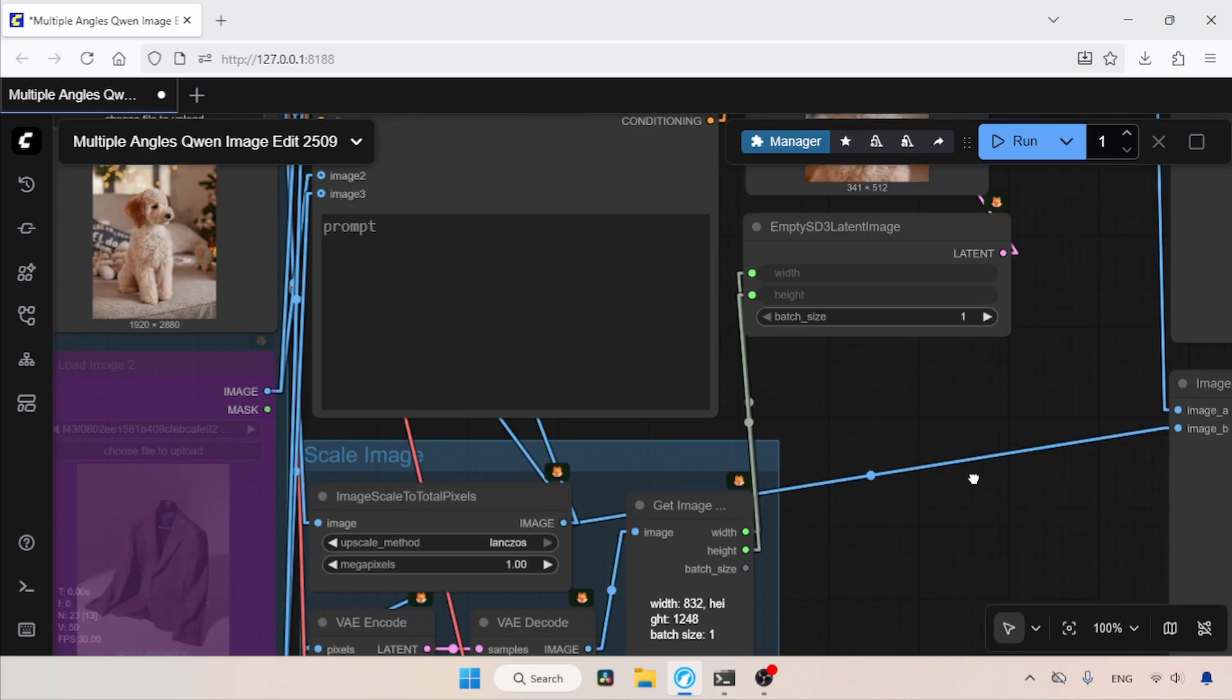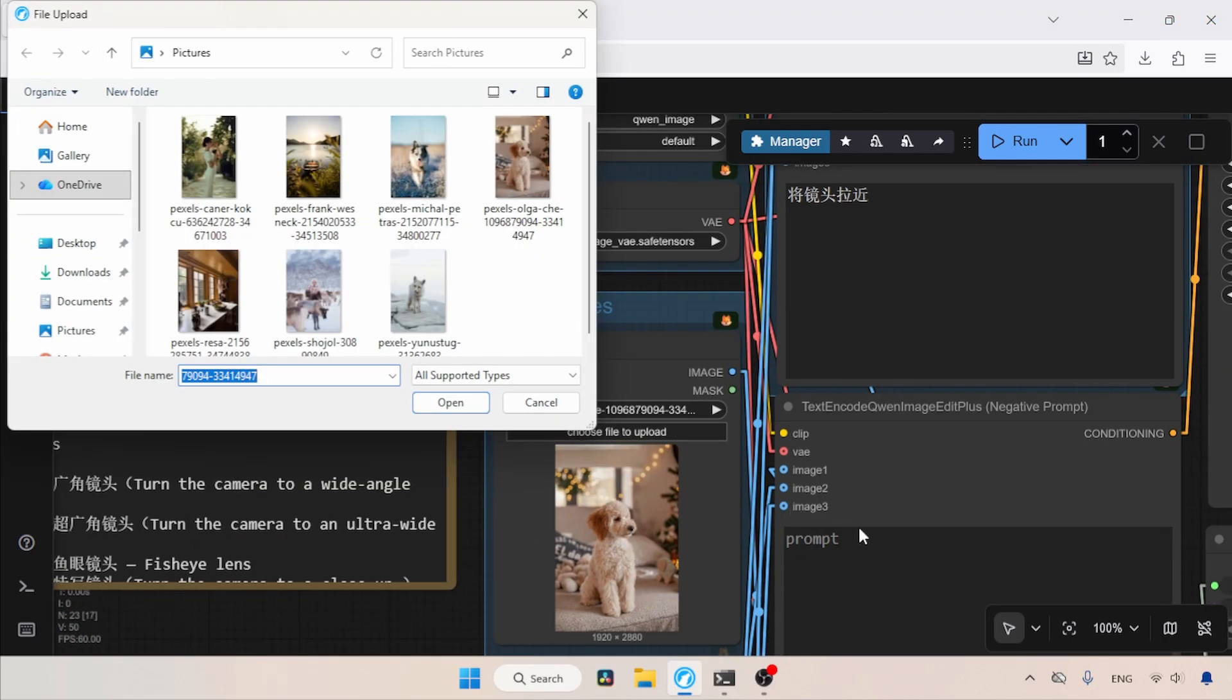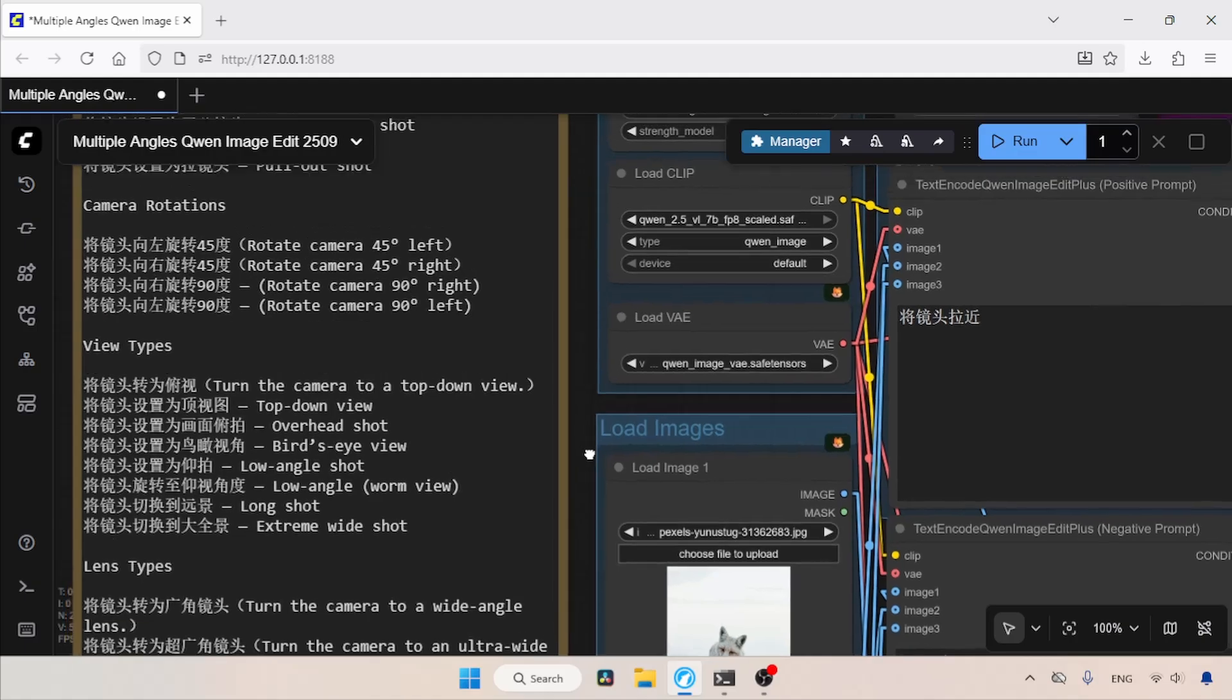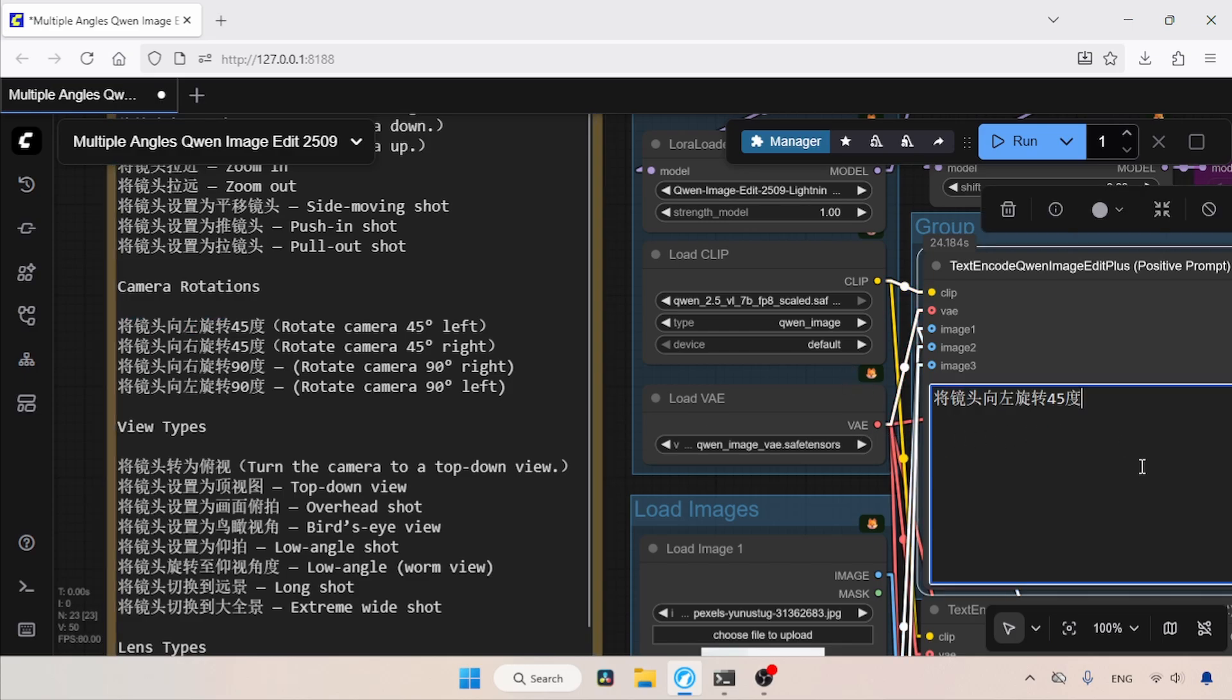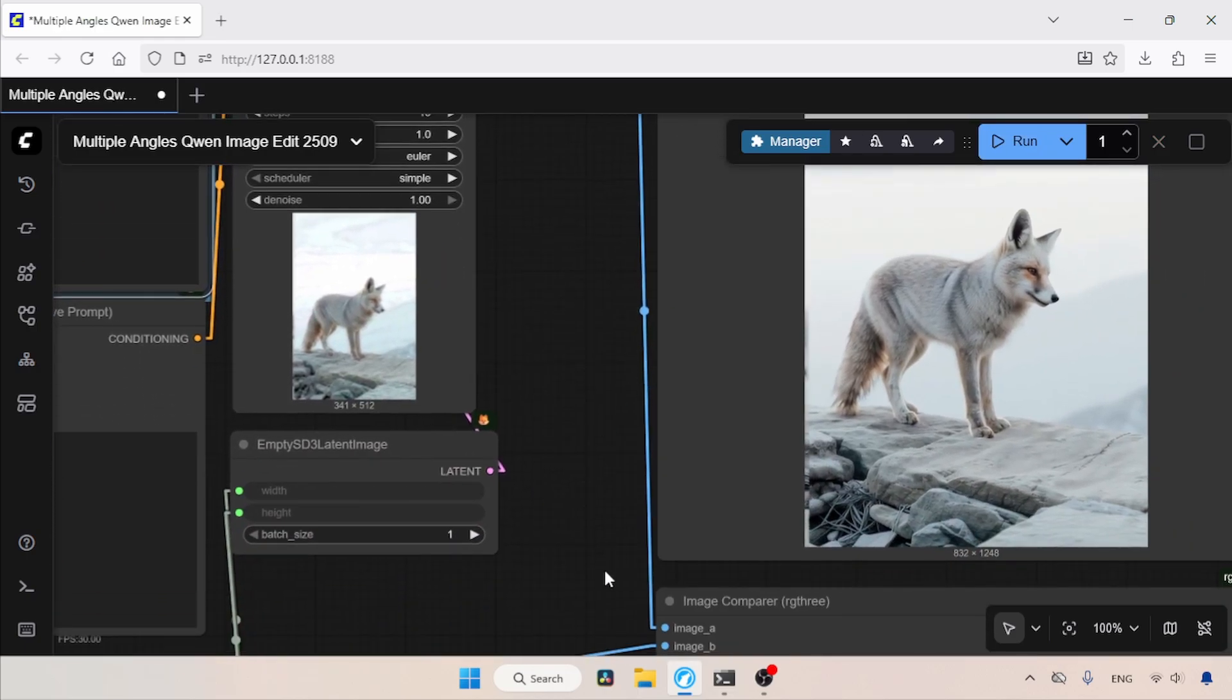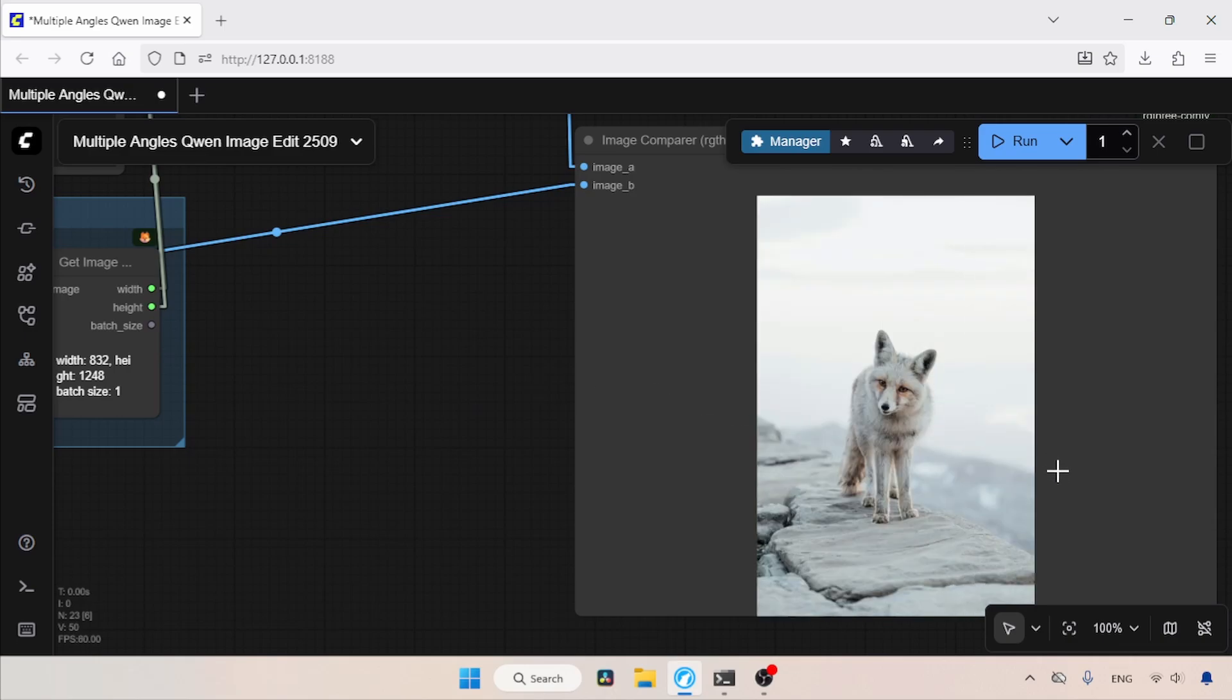Now let's try another shot with another image. So let's choose a different image. I'm going to choose this photo of a fox. Now let's try rotating the camera around the fox by about 45 degrees to the left. So let's copy the keyword for rotating the camera to 45 degrees left and paste it inside the positive prompt. Then let's run the workflow and see the result. The process is finished. Let's take a look at the image. If we compare it with the original, we can see the difference.